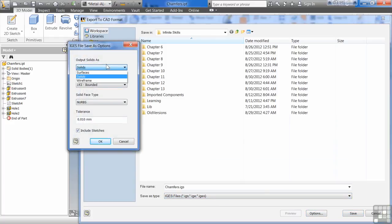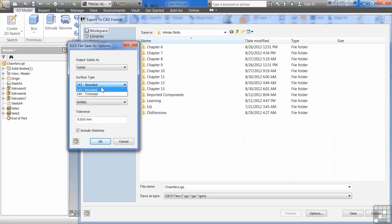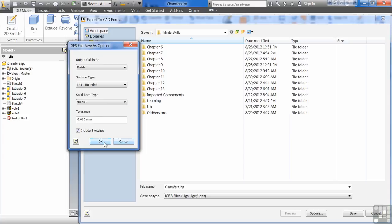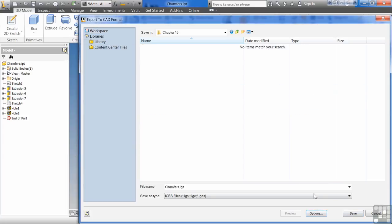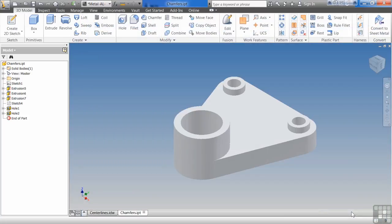IGES just basically says do you want it to go out as surfaces, solids, or wireframe? It's pretty simple. Solids more than likely, solids that are bound. And then how do you want it to do it? You can include sketches. You hit OK, you hit save, and now you've got your IGES file.